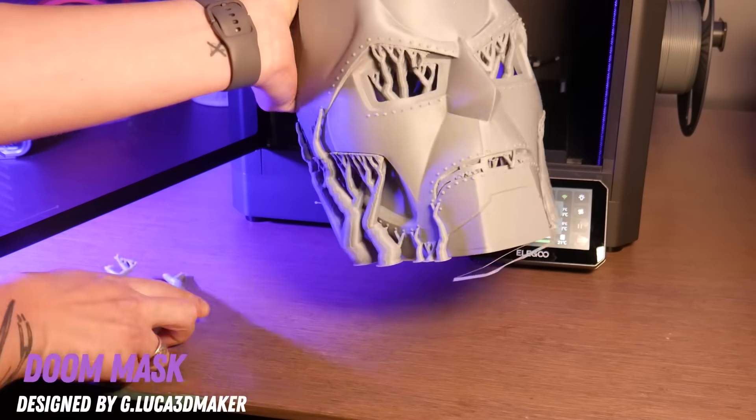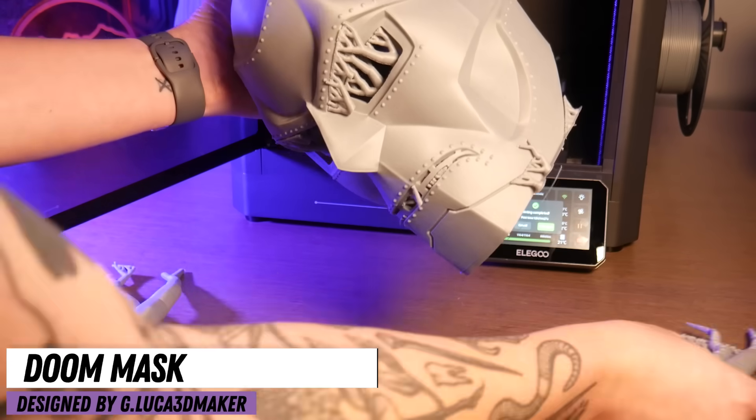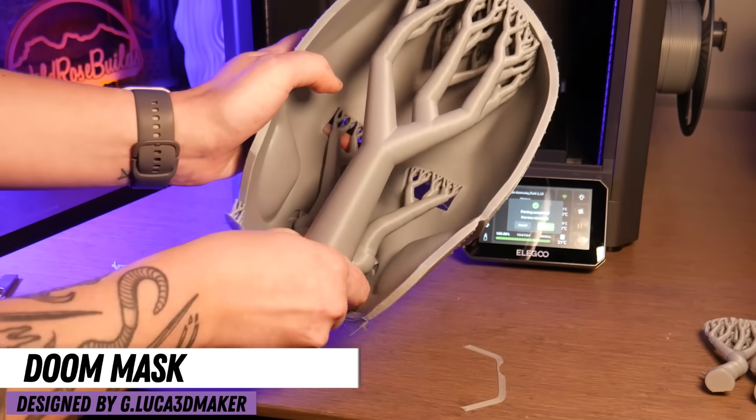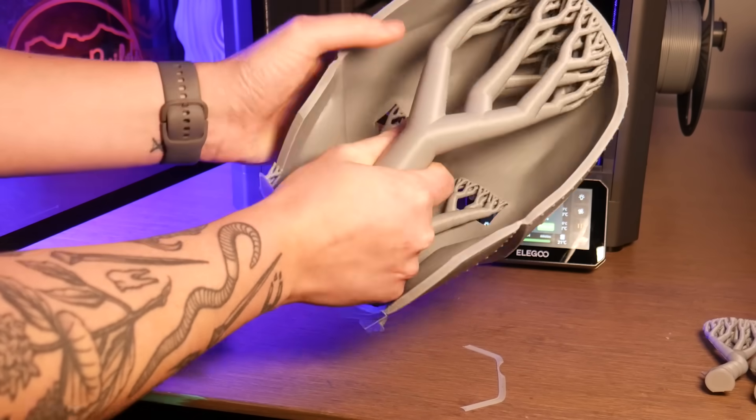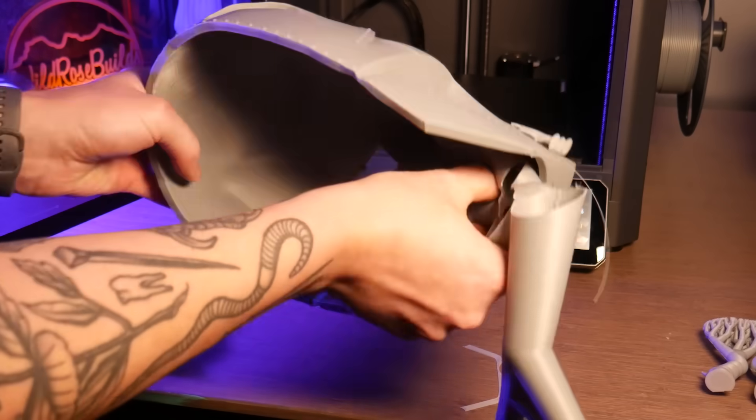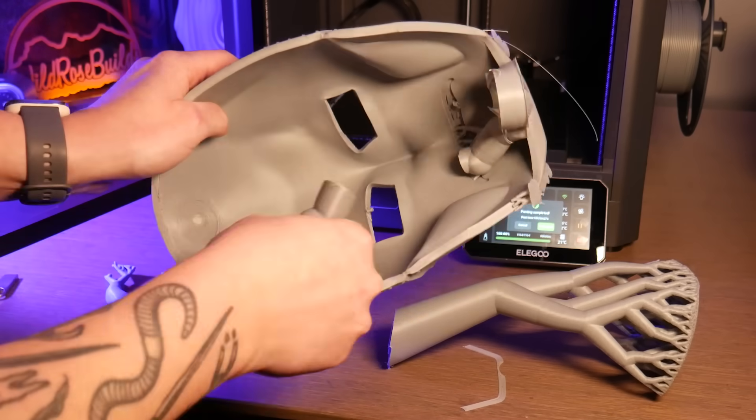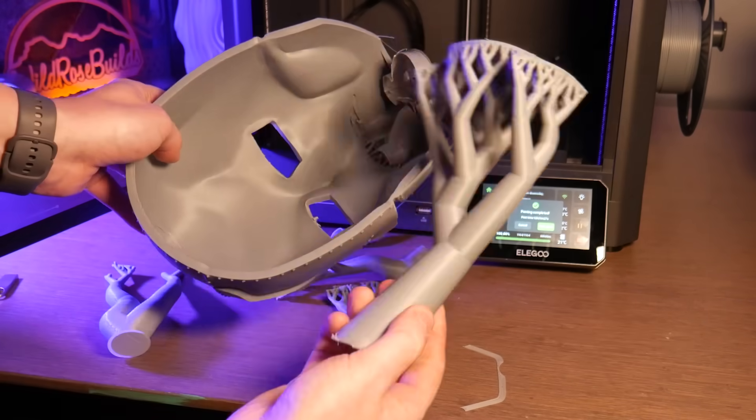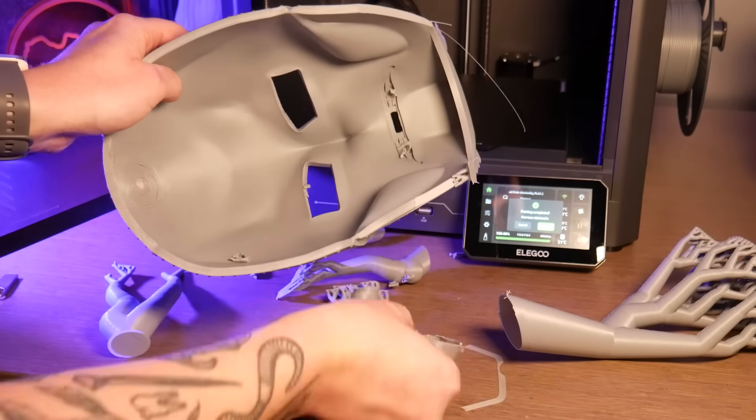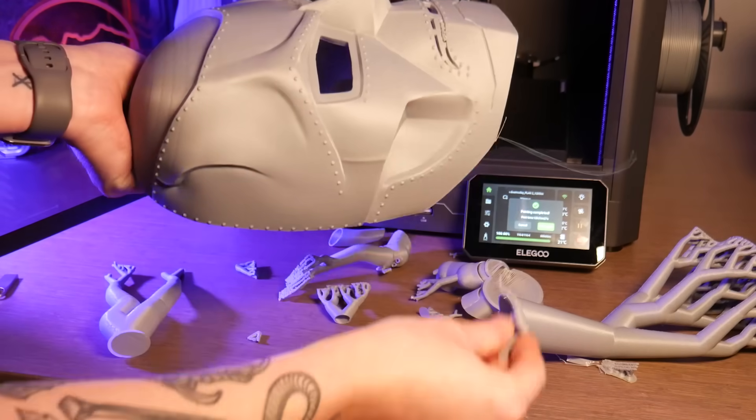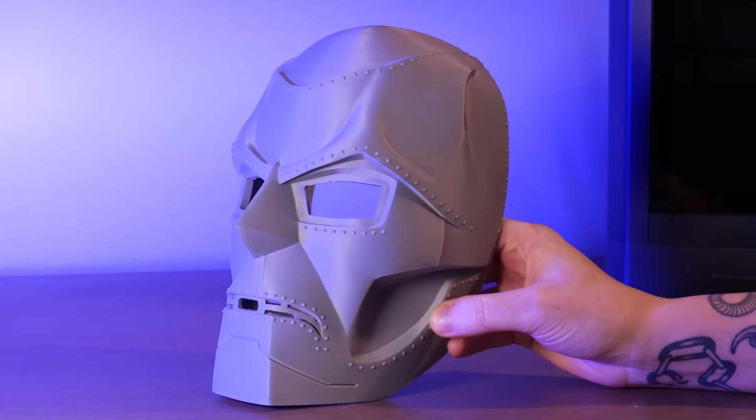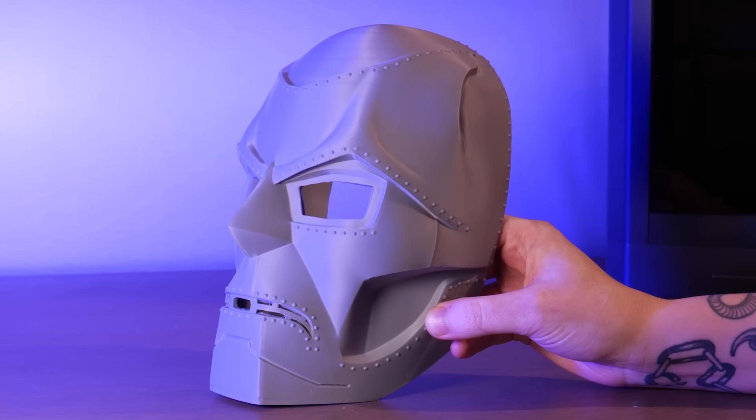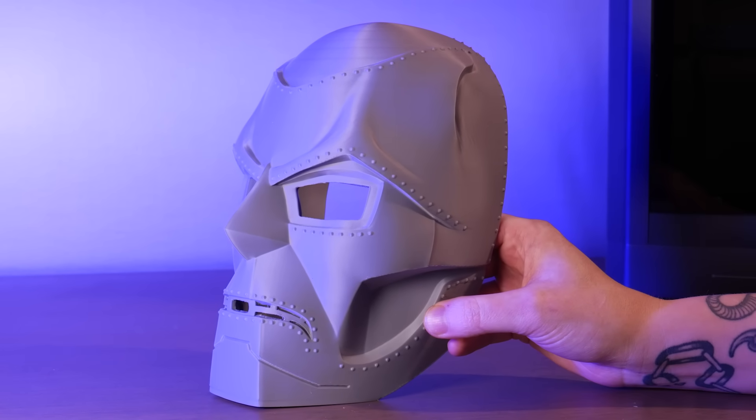I think Elegoo has done a fantastic job with this printer. Not only is it beginner friendly, with very little assembly, auto calibration, and a wide array of ready-to-use material profiles in the Elegoo Slicer, it also sounds like it's going to be budget friendly. With the ability to print high temperature materials, this could be a valuable tool in your workshop.